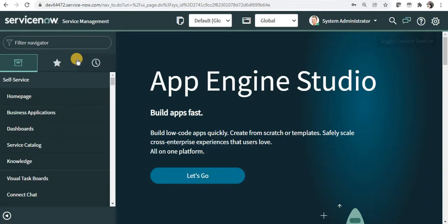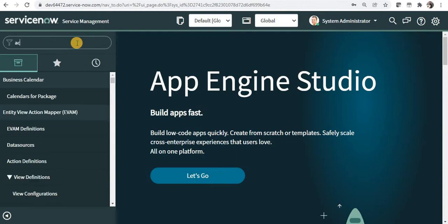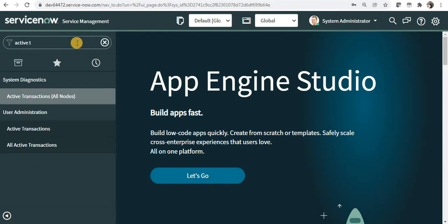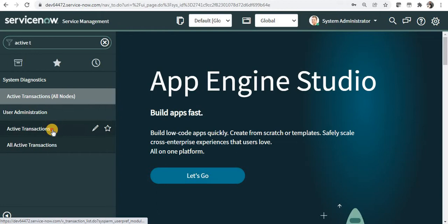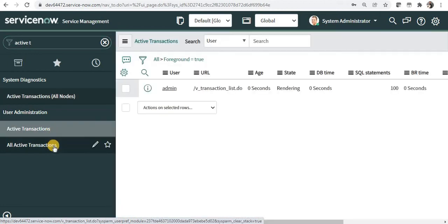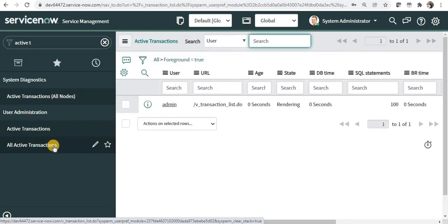Let's quickly see that in ServiceNow. I will type active transactions and under user administration you can see active transactions and all active transactions.